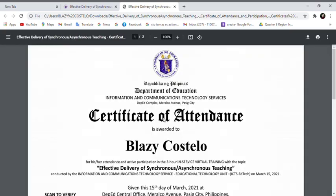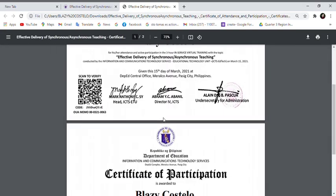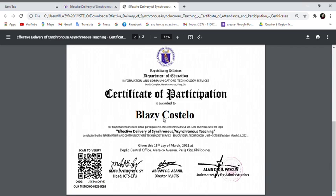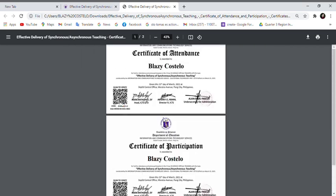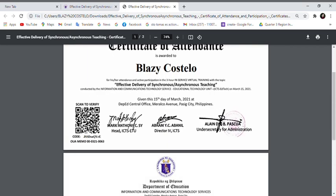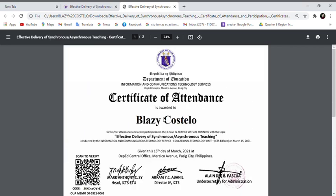And that's how you can view your certificate on this virtual training. Thank you.